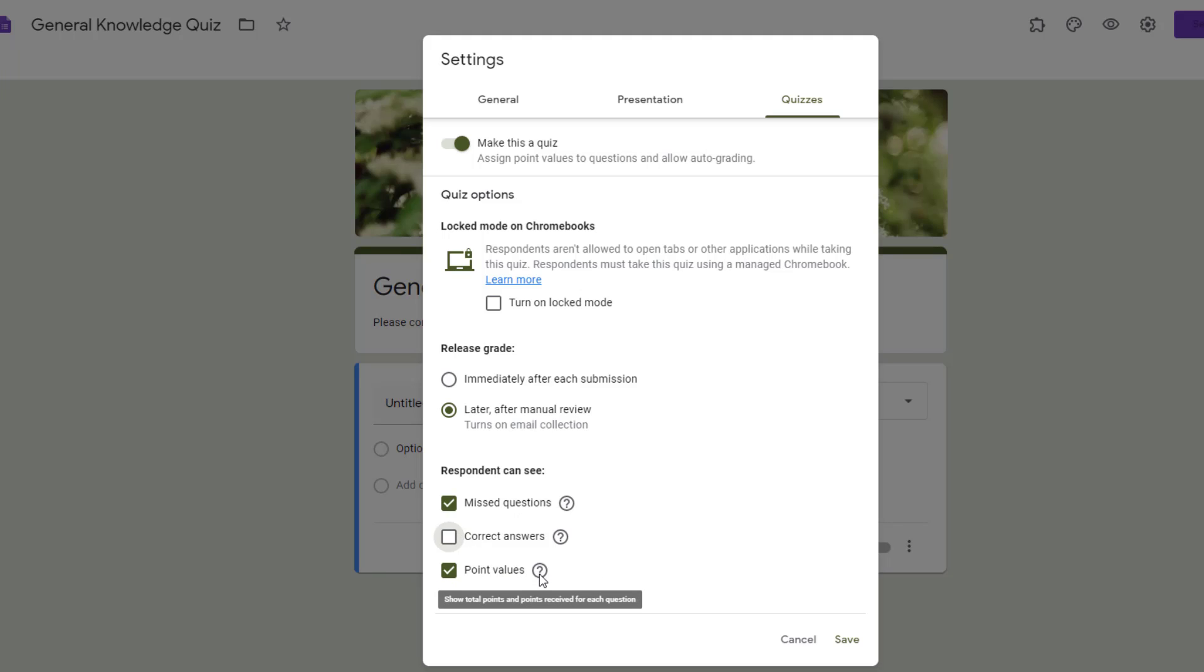Point values actually shows the total points available for each question. So this would help the respondent be able to see which questions have more value and which questions have less value. That's just up to you whether you want them to be able to see that or not. So you can actually make some choices about what you want them to see before, during, and after they've submitted your form.